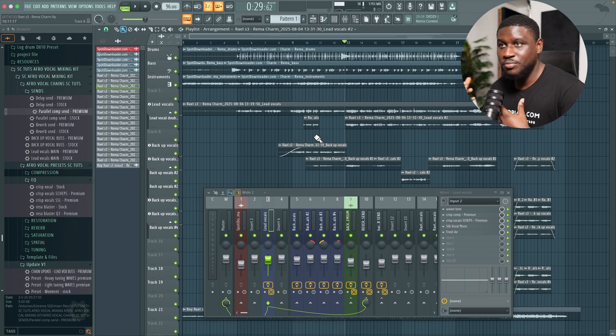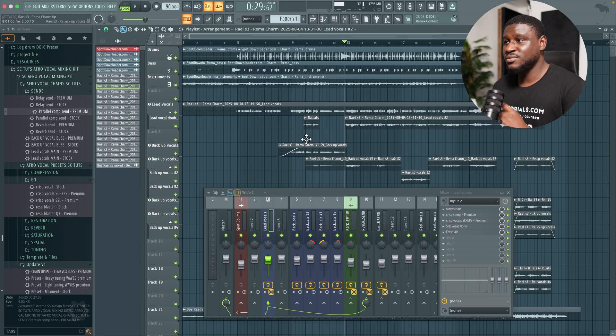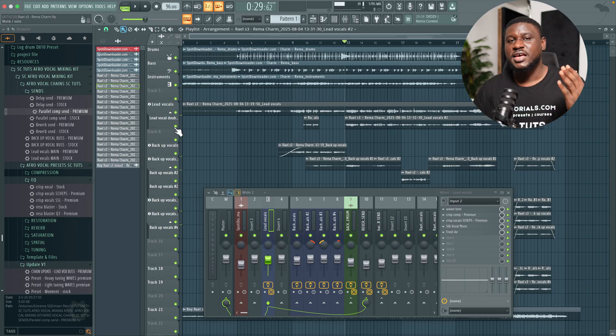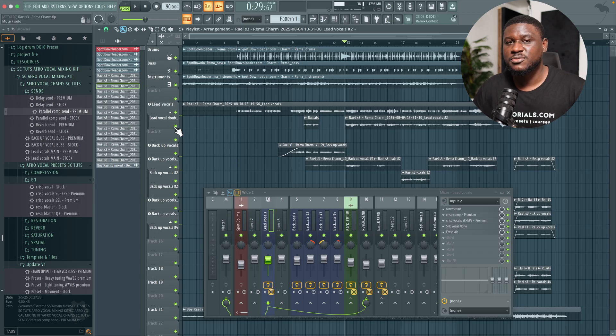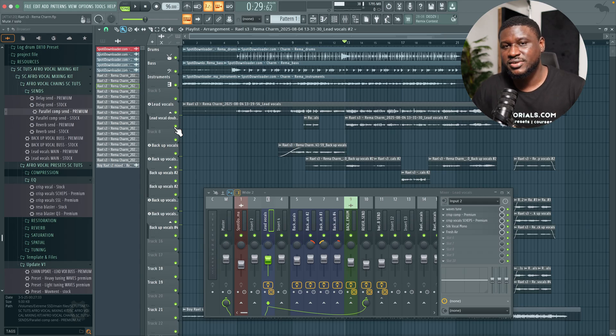So again, if you want to get the presets, link is in the description. If you found these tips helpful, don't forget to like and subscribe for more tutorials, tips, and tricks.